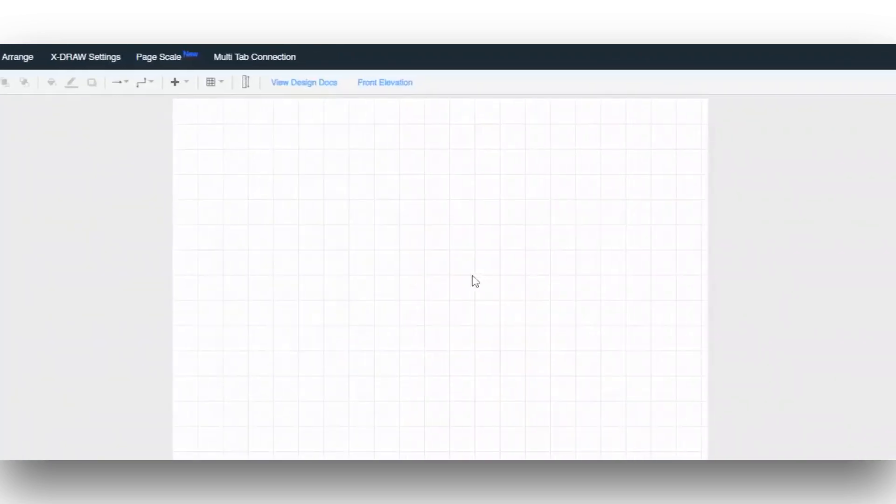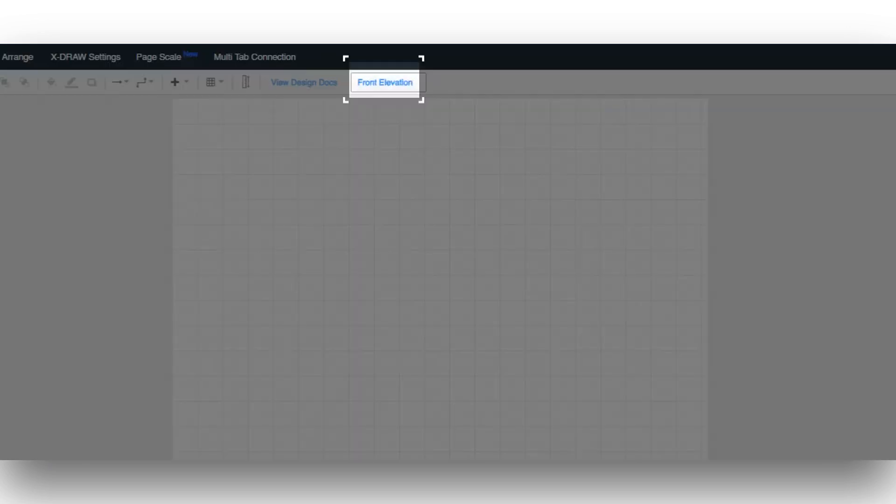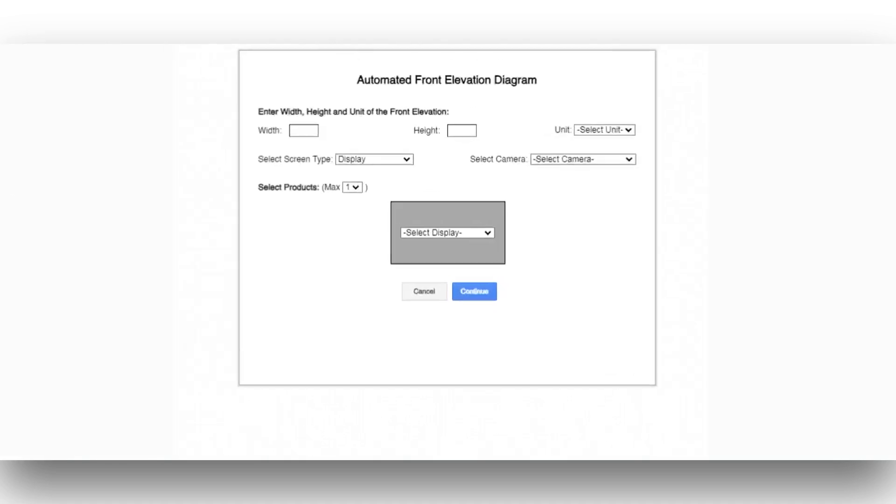You'll be redirected to the diagram where you need to click on the Front Elevation button. A dialog box will appear.